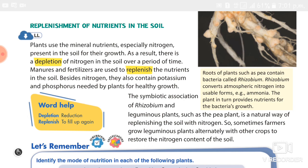Rafflesia is also a parasitic plant. Second type: saprophytic plants — examples are Indian pipe, coral root, and pine saprophyte. Third type: insectivorous plants — examples are Venus flytrap, pitcher plant, Drosera or sundew plant, and bladderwort.